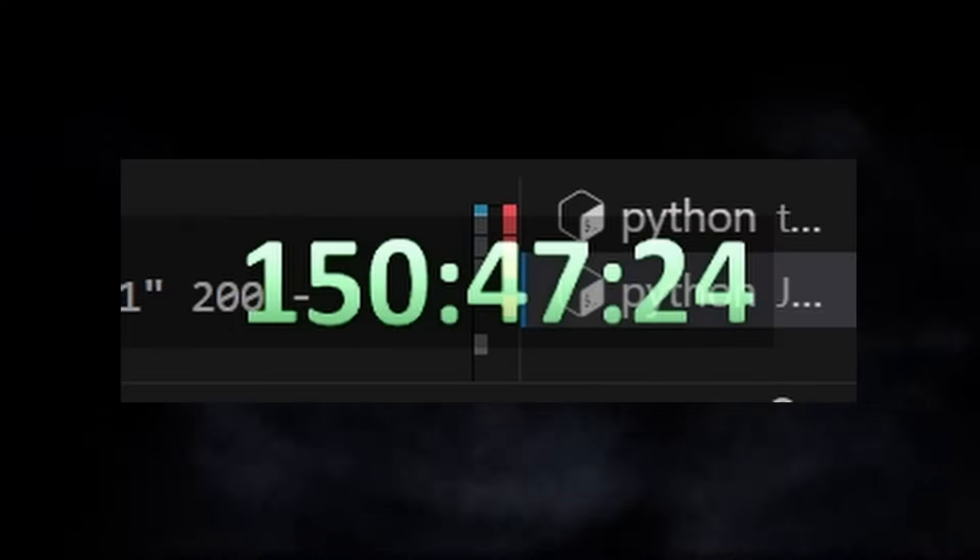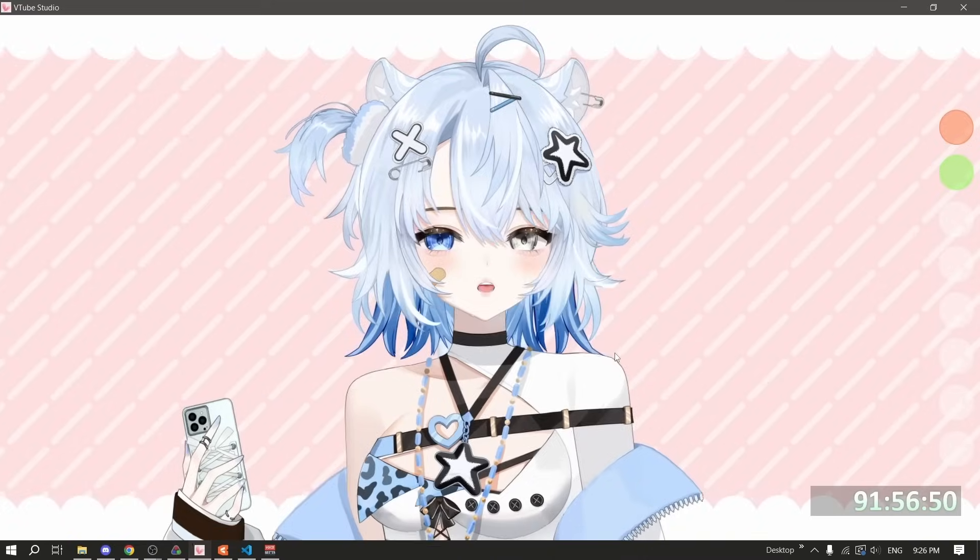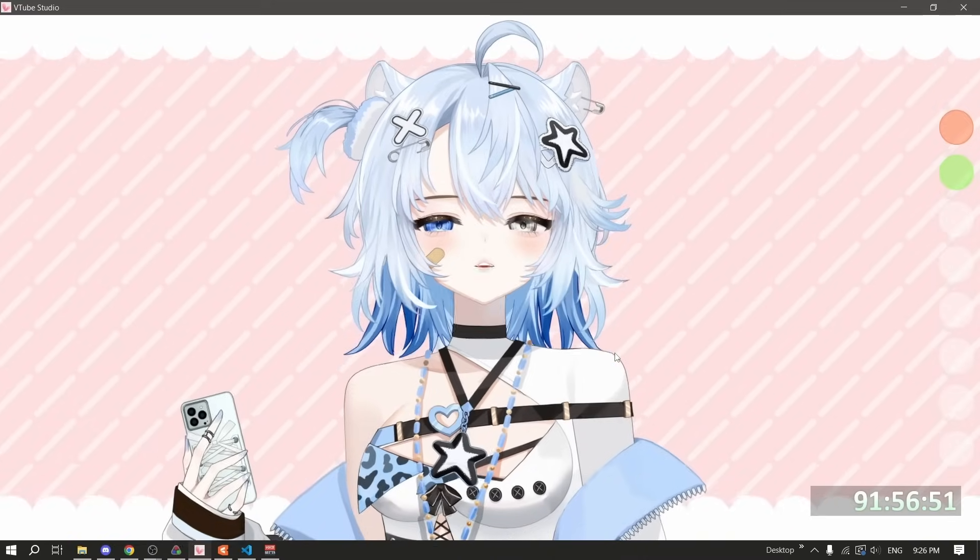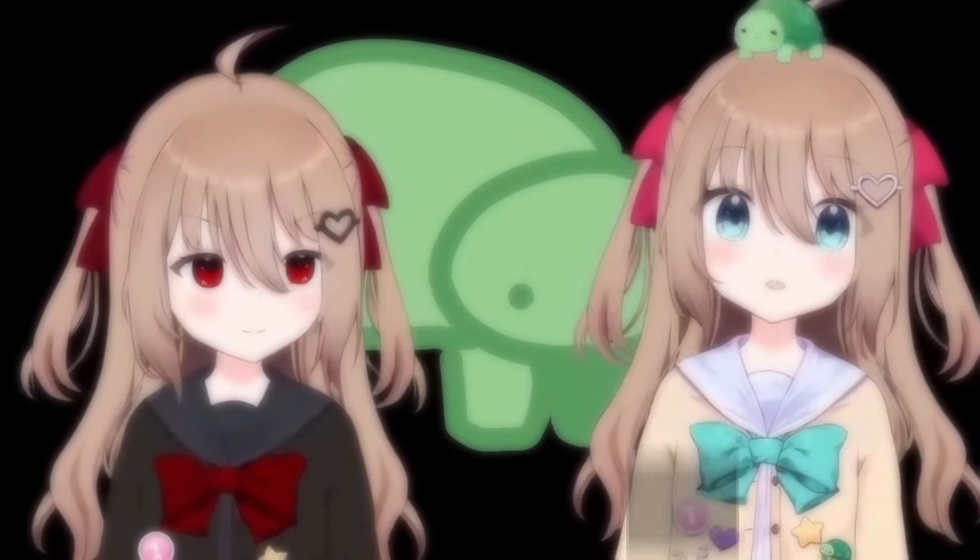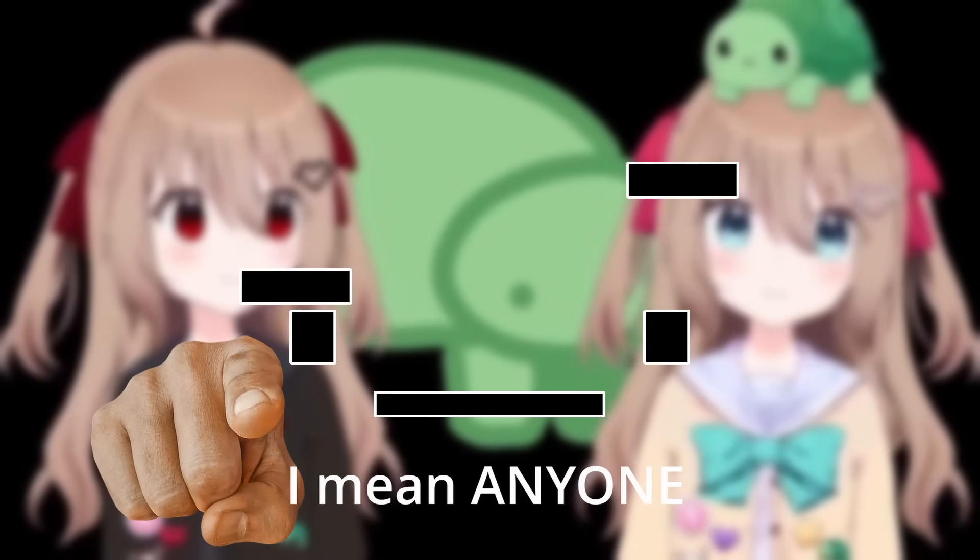Hey there, Limit here. After 151 hours, we have finally completed the prototype. In case you're new here, this is Project Jay Aisin, my attempt at an AI VTuber like Neuro Samba that eventually anyone can try.